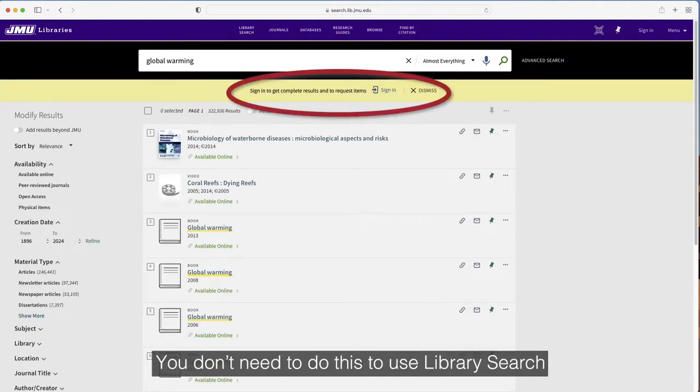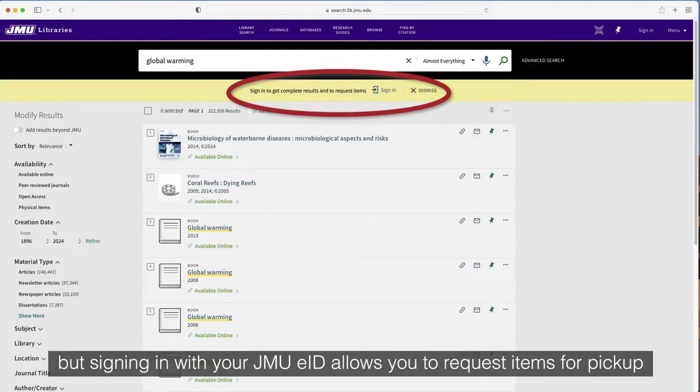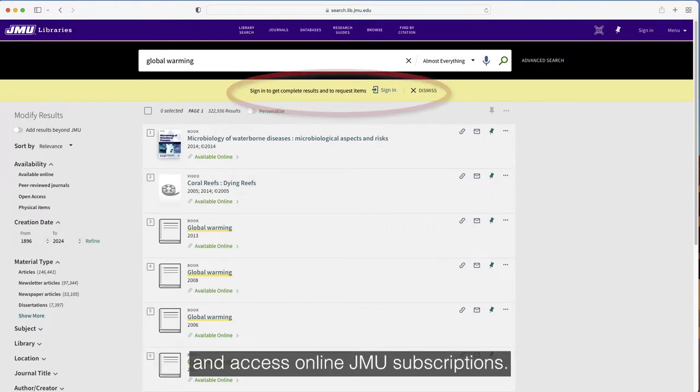You don't need to do this to use Library Search, but signing in with your JMU eID allows you to request items for pickup and access online JMU subscriptions.